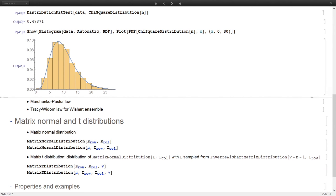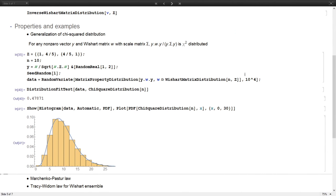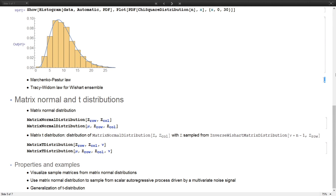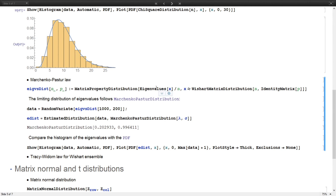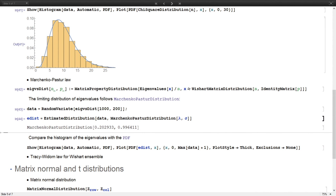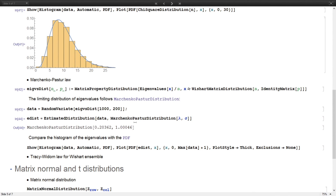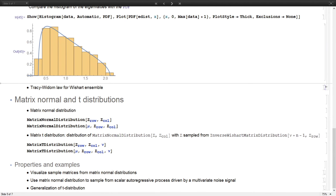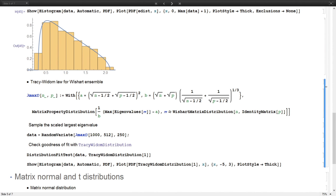An important property of the Wishart distribution is that the singular values of the Wishart matrix distribution obey the Marchenko-Pastur law. To demonstrate this, we use MatrixPropertyDistribution to sample eigenvalues, join them together, estimate the distribution to determine which family it belongs to, and compare the data with a histogram against the analytic PDF. There is also a Tracy-Widom law associated with the Wishart ensemble.